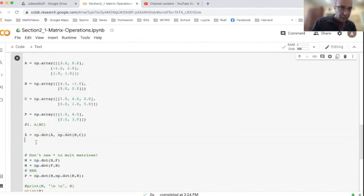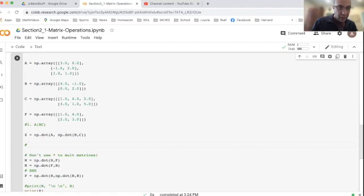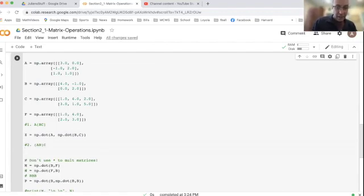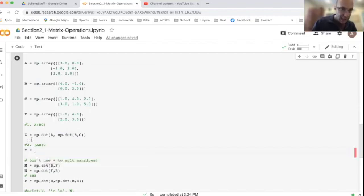And then in question two, it was saying, calculate the product where we do A, B first, and then multiply by matrix C. And I'll call this output Y.